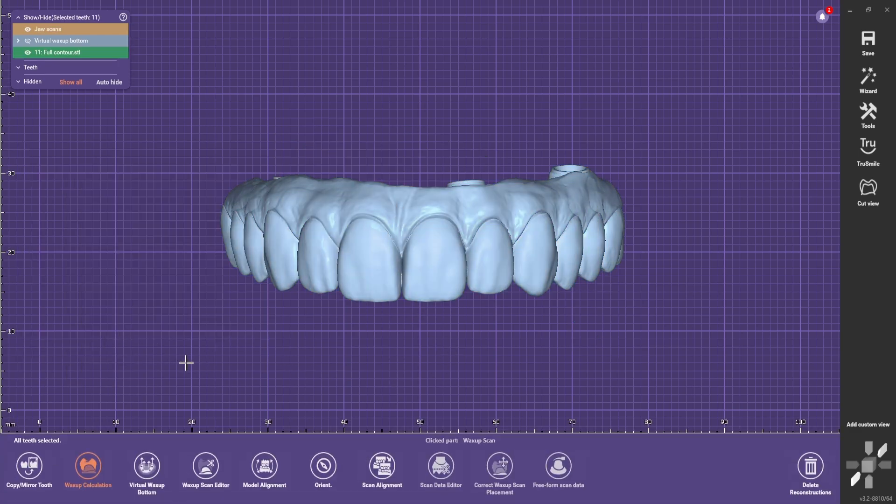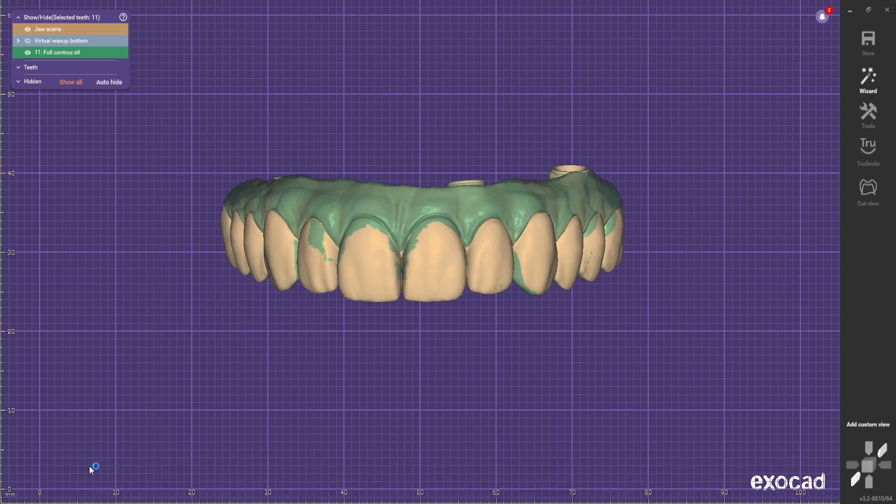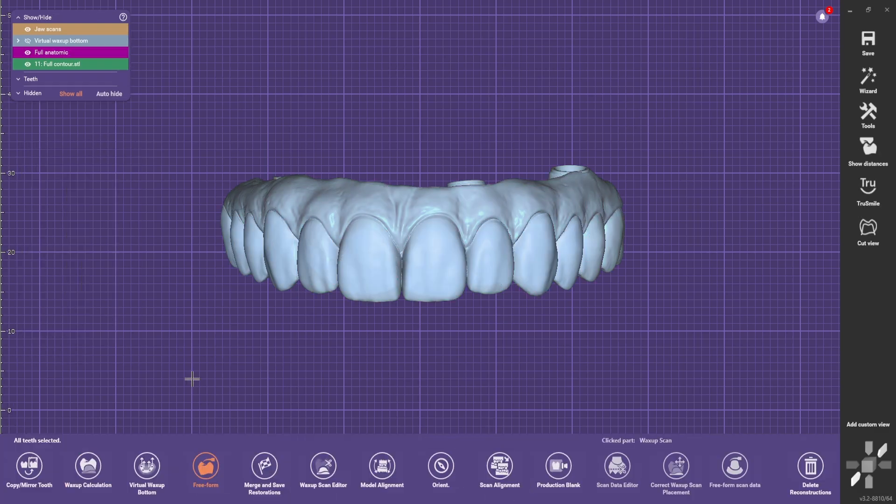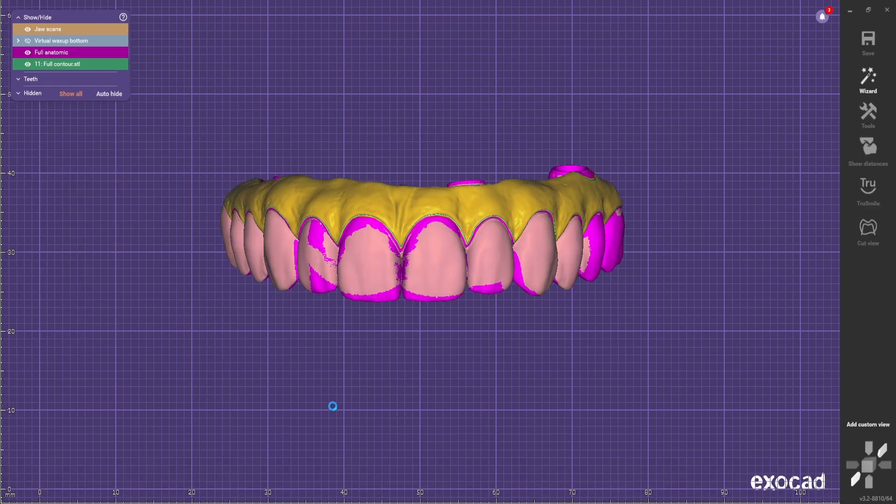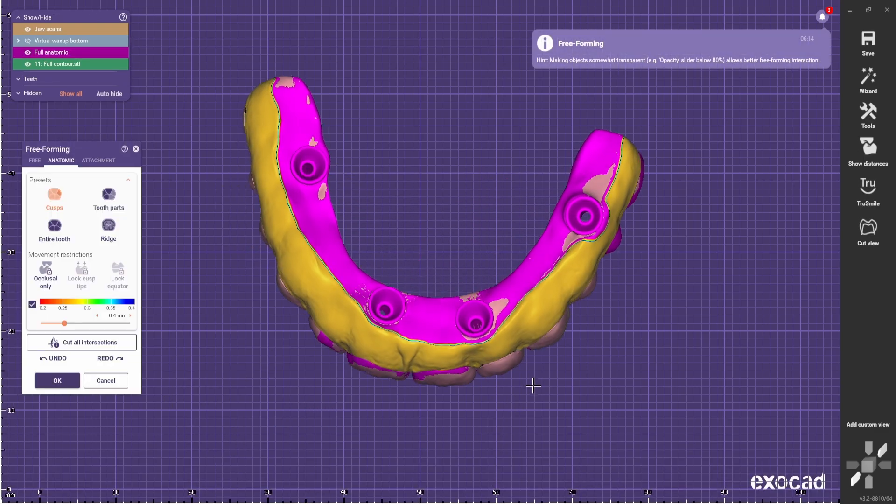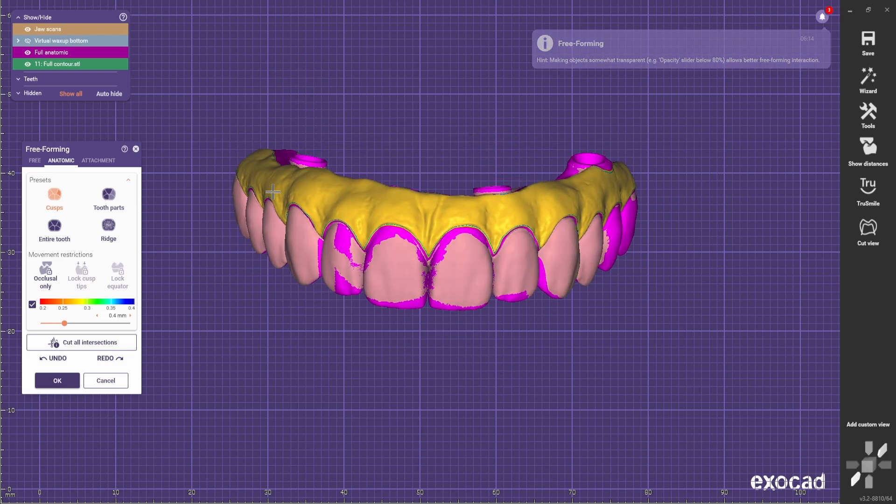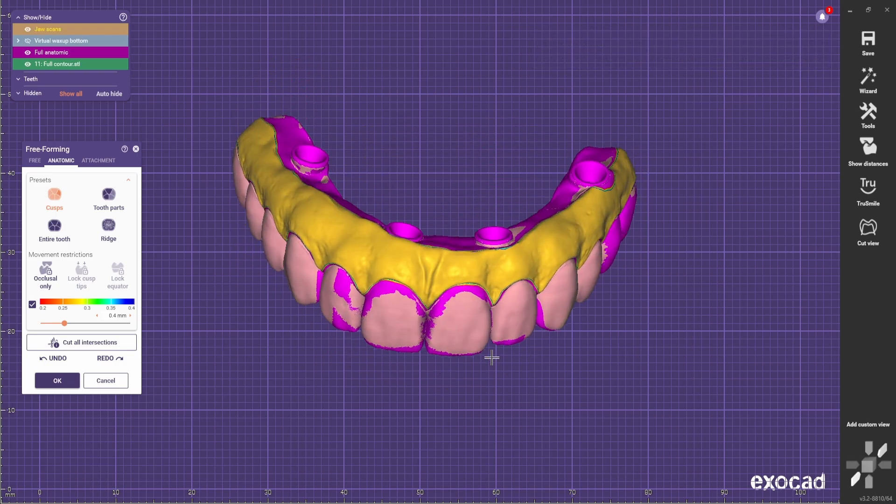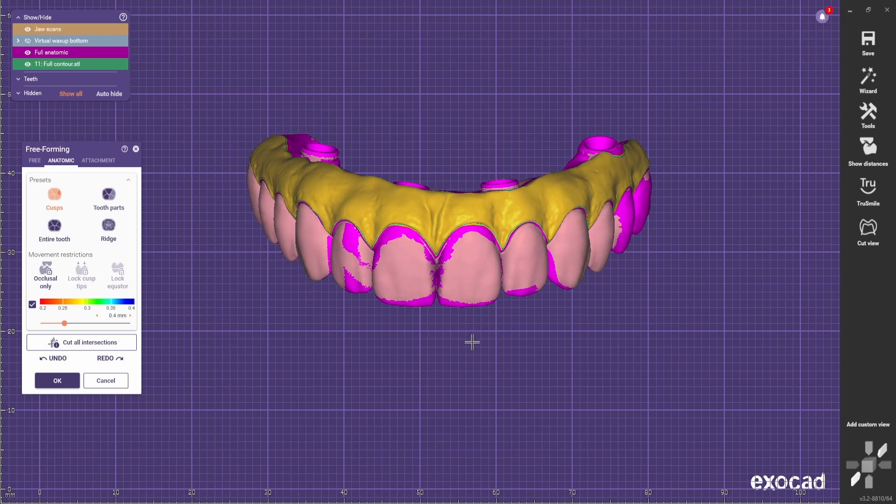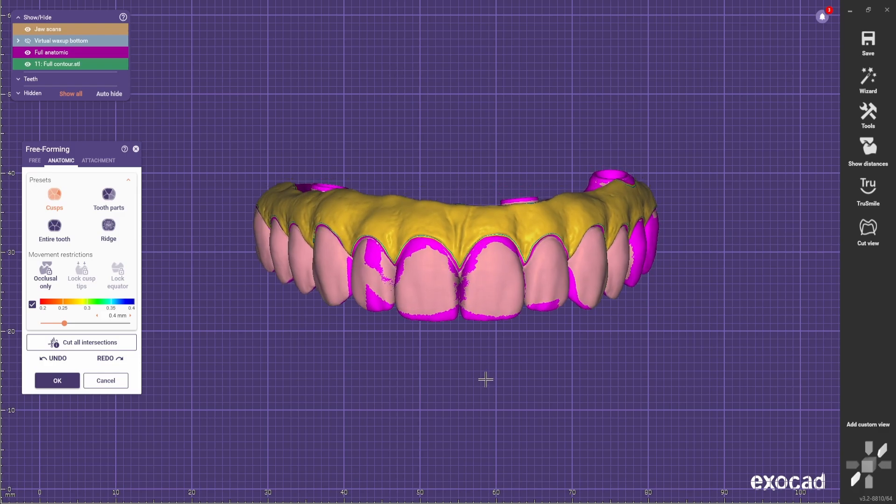Now do the Mockup calculation. And then go to free-forming. You're gonna have something like this. So basically what you have in yellow is gonna be separated from the rest.